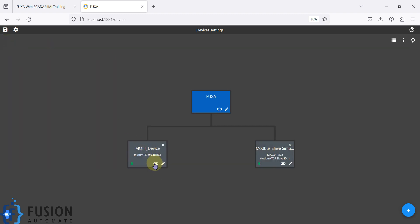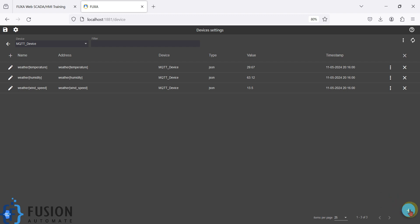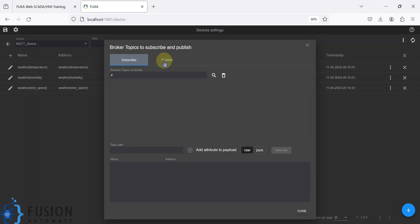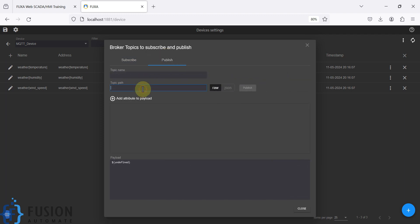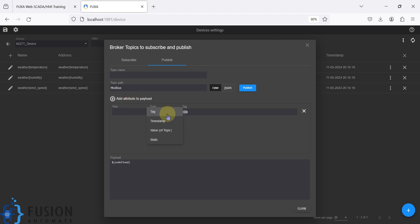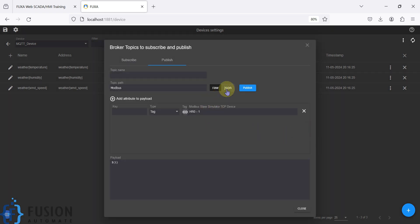What I can do is go to the MQTT device. Here I can add one tag and instead of the subscribe option I'm going to use the publish option, and I'm going to publish the tag data on the Modbus topic. After that we will add an attribute — the attribute is tag value. I'm going to add the holding register zero tag value here, and we are going to publish the data in JSON format. The key for the first holding register zero is HR0.